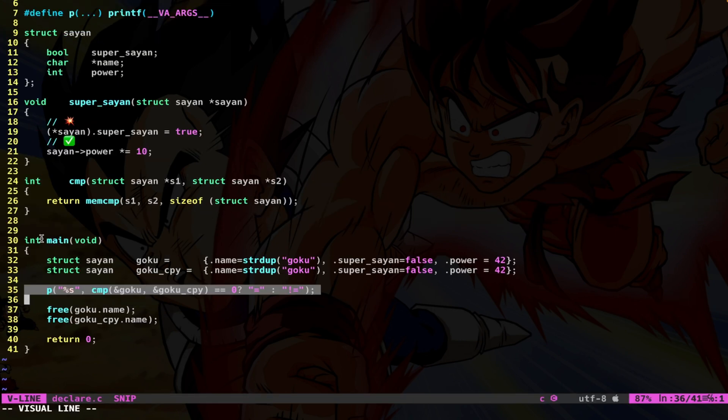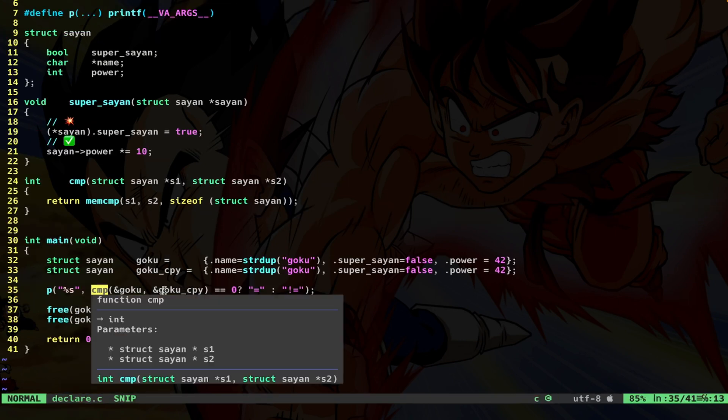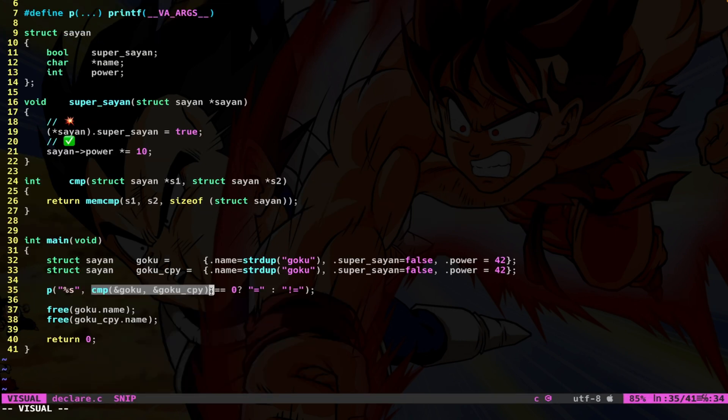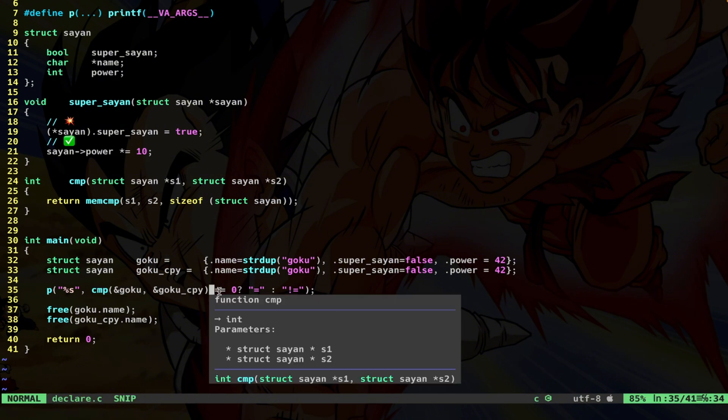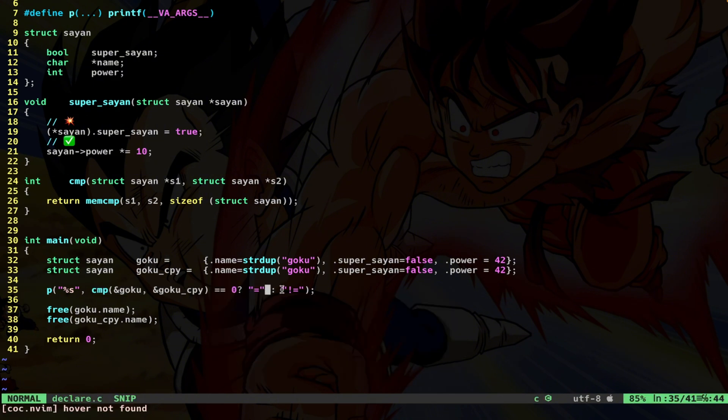So let's write this function. Basically, I say compare Goku and Goku_copy. If the return is equal to zero, it means that they are equal. So we just print equal, otherwise we print different. What do you think? Is this compare using the memCompare function on these two structs going to return equal or different?